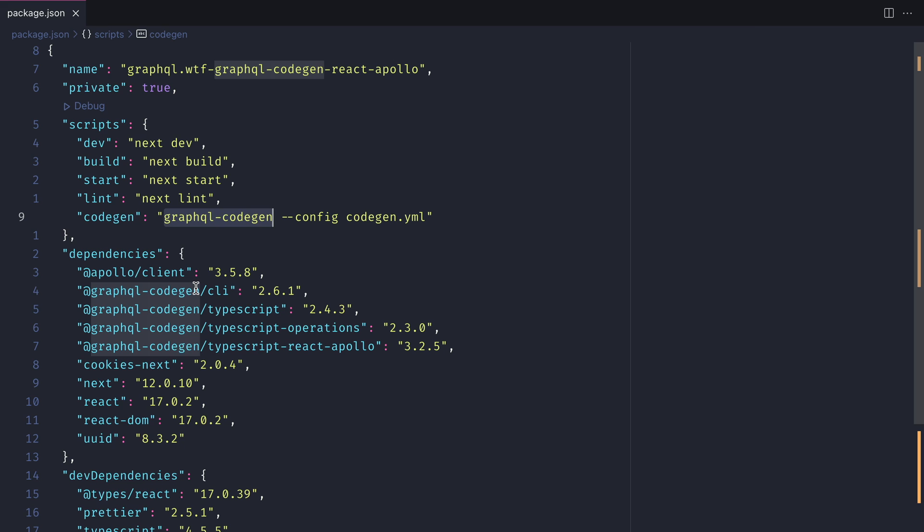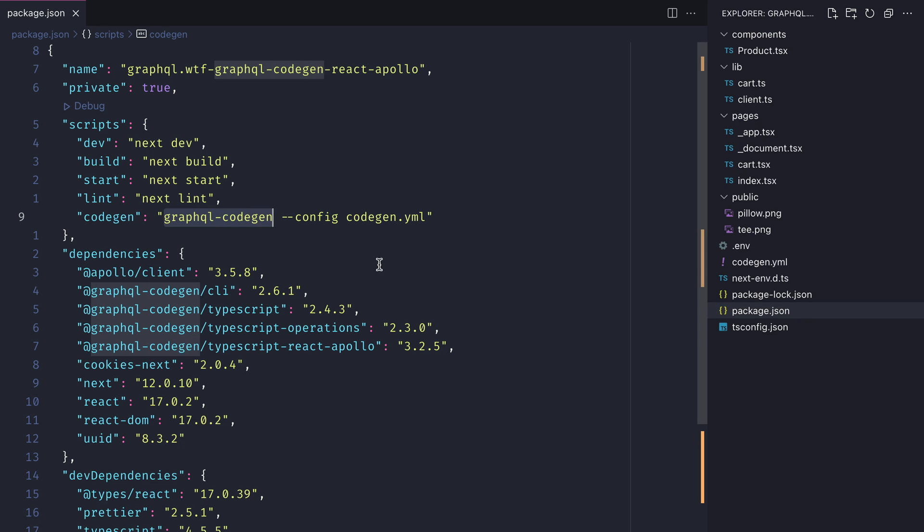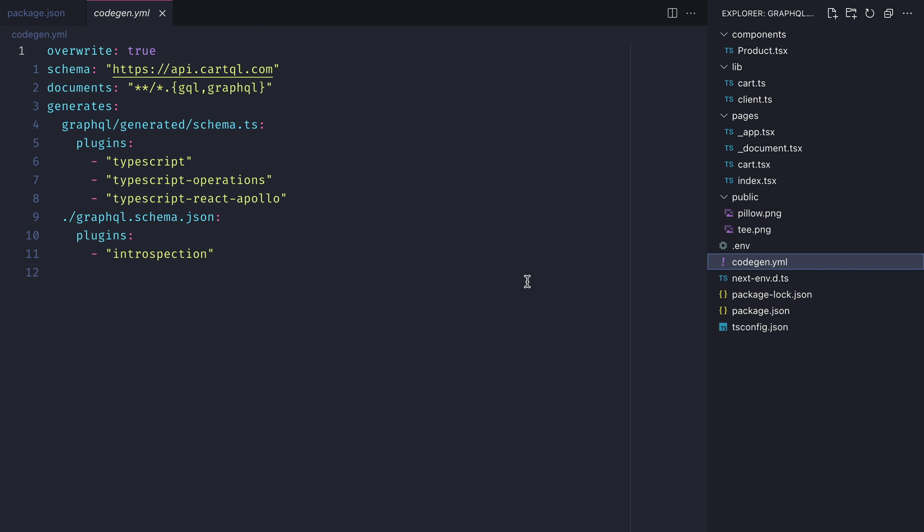We'll also notice that we have a new file code gen.yml. This contains a few configuration options that you can learn about on the GraphQL code generator documentation.